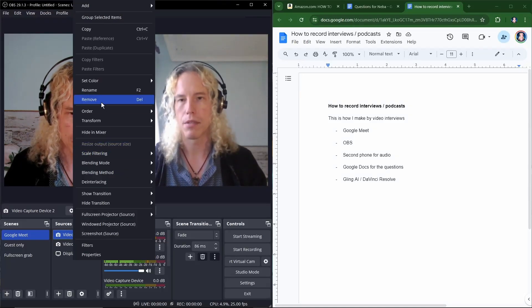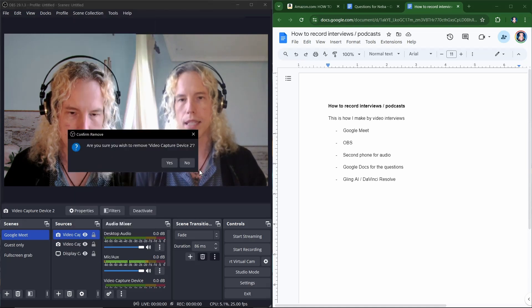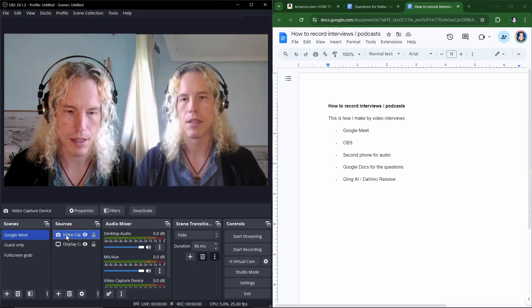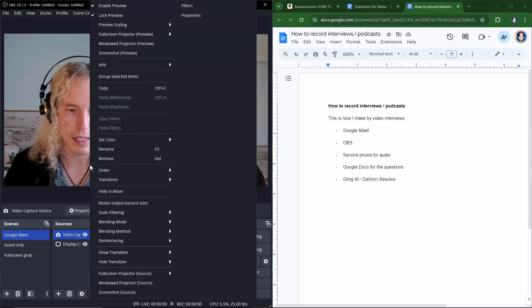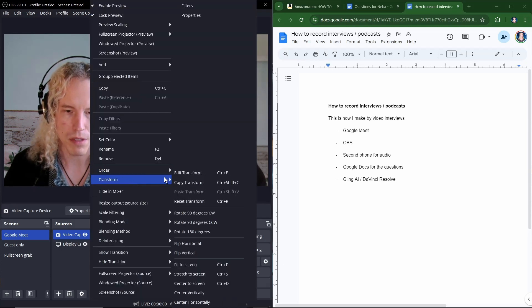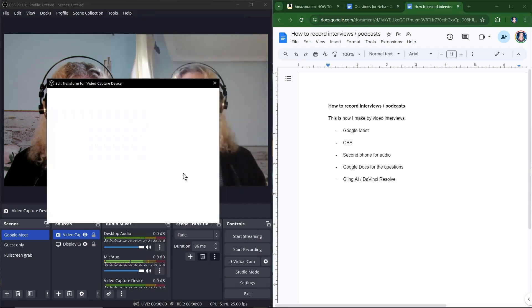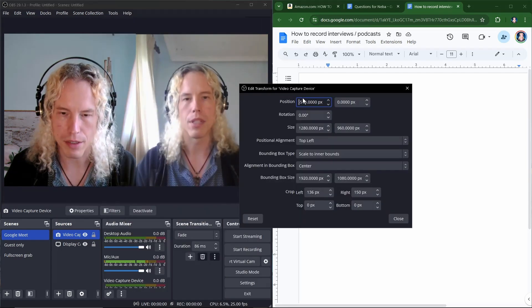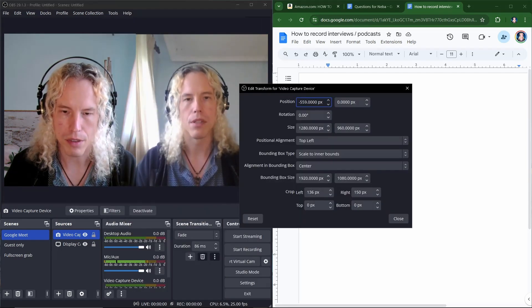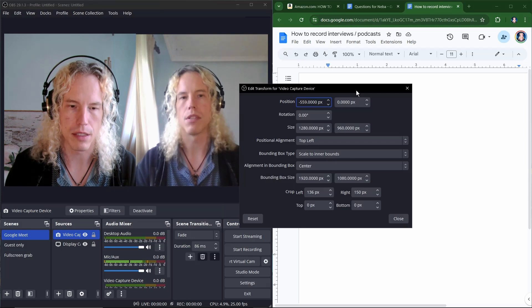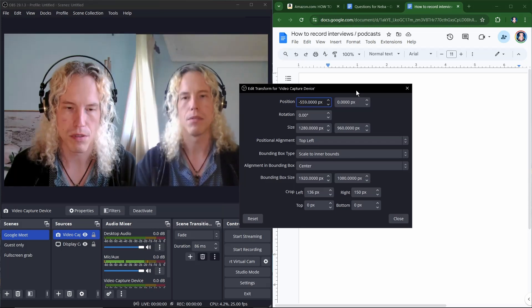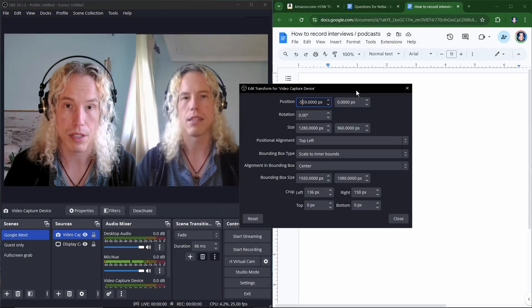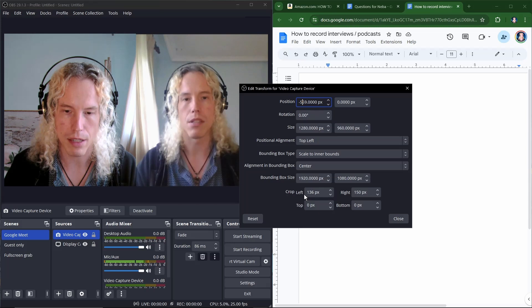Now we can delete this because we already have it in the list. So go to remove or use delete key from the keyboard. And to place it on the left side I simply right click on top of the window. Go to transform, edit transform. And with these values you can adjust where it is on the screen. So just find the right location by adjusting these values.